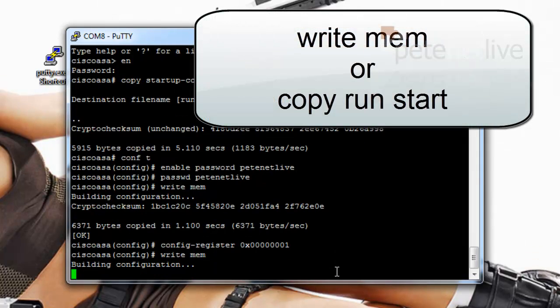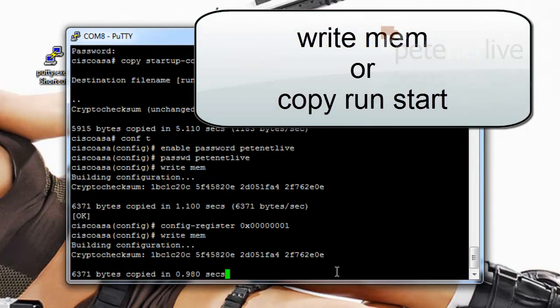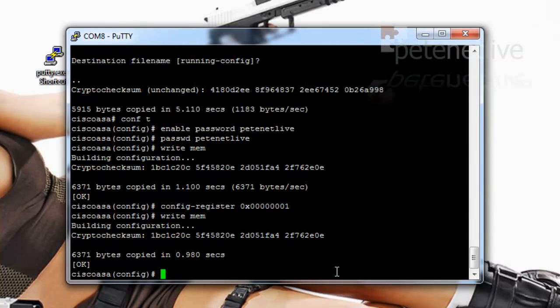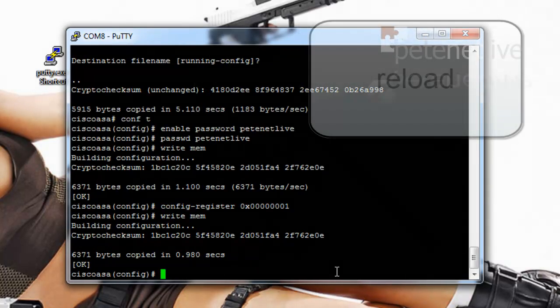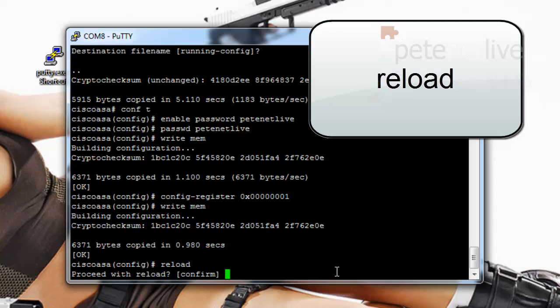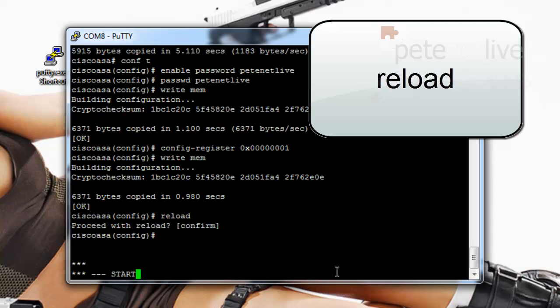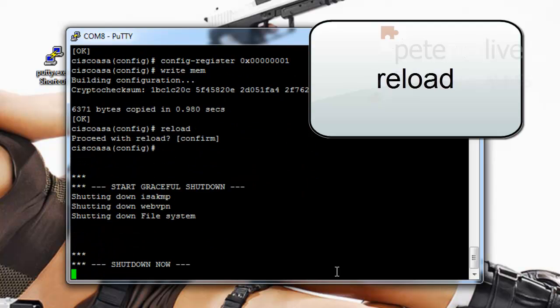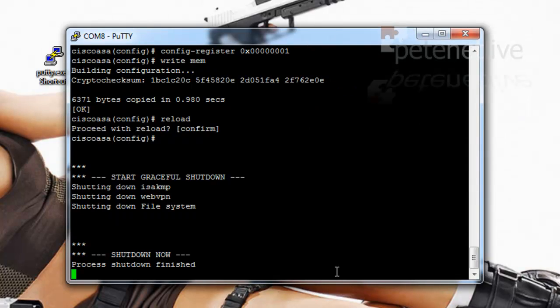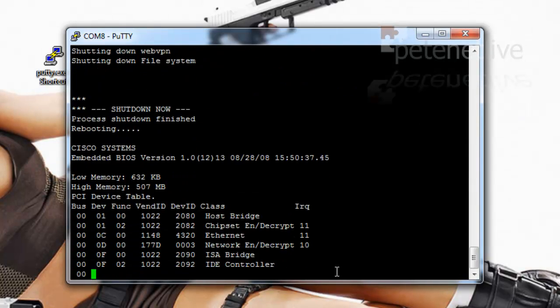Remember to save your changes before you reboot with either a write mem or a copy run start. Now just to prove that that's done what we think it's going to do, I'm going to reboot the ASA with a reload command. And when it comes back up we should be able to log in with our new password.